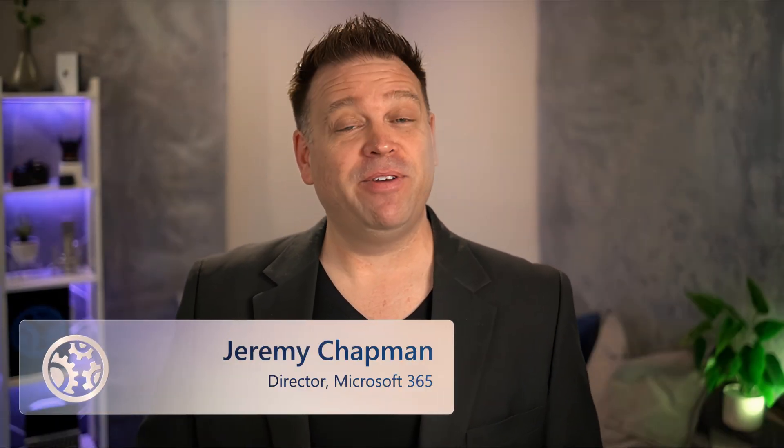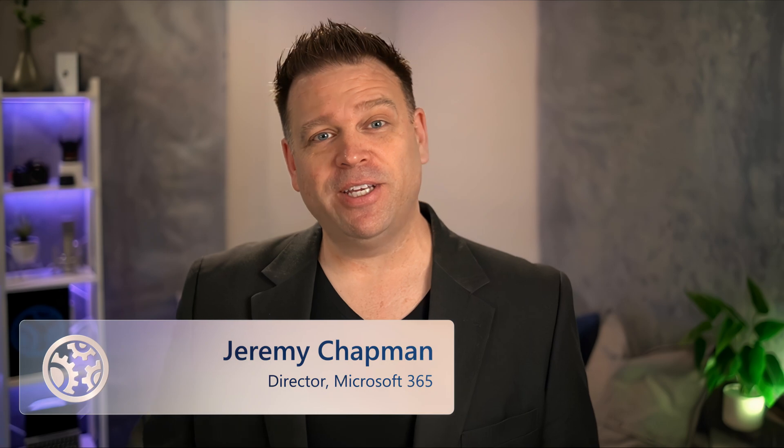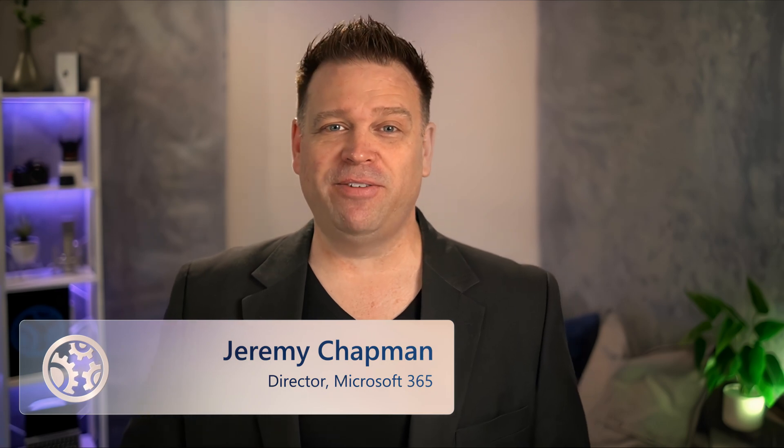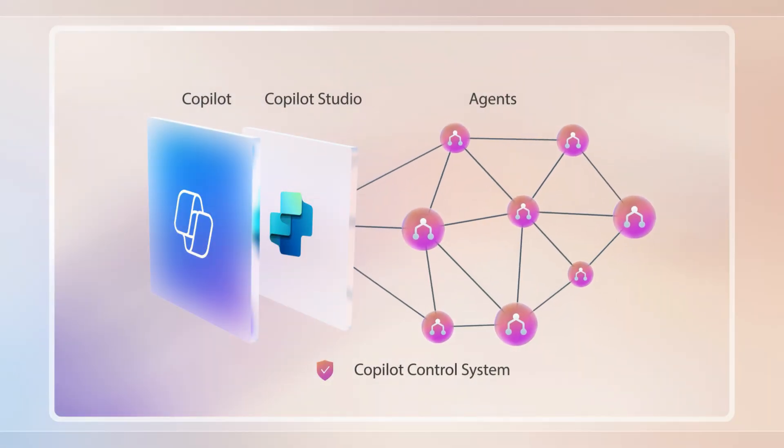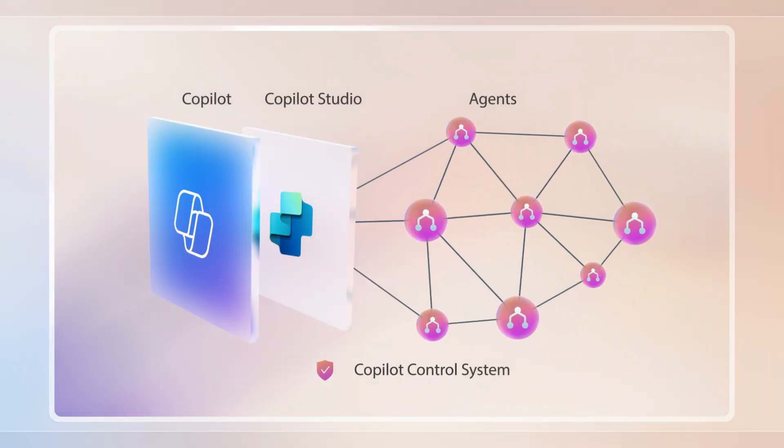Agents are the evolution of generative AI, and if you're in IT and looking to support this shift, we've built you new options as part of the copilot control system.